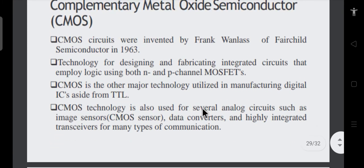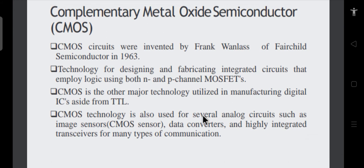Now let us see the last logic family, which is the most popular nowadays and used in all modern circuits — whether computers or modern handheld electronic devices. CMOS circuits were invented around 1963. They are called complementary metal-oxide-semiconductor field-effect transistors. There are two types: NMOS and PMOS field-effect transistors, which are unipolar devices because charge carriers are of only one type — either electrons or holes.